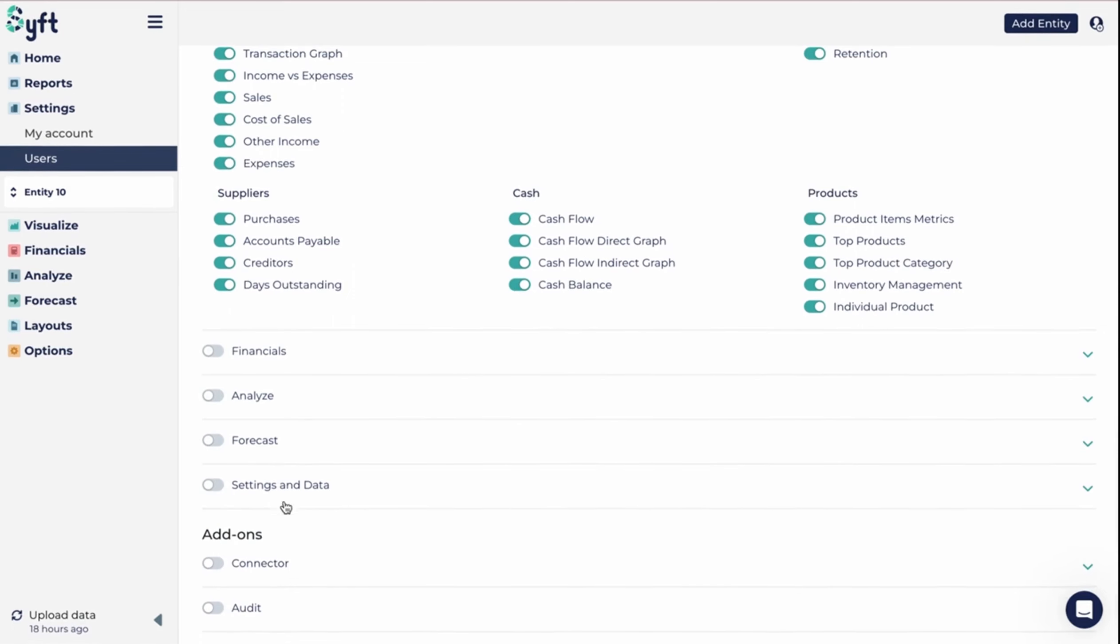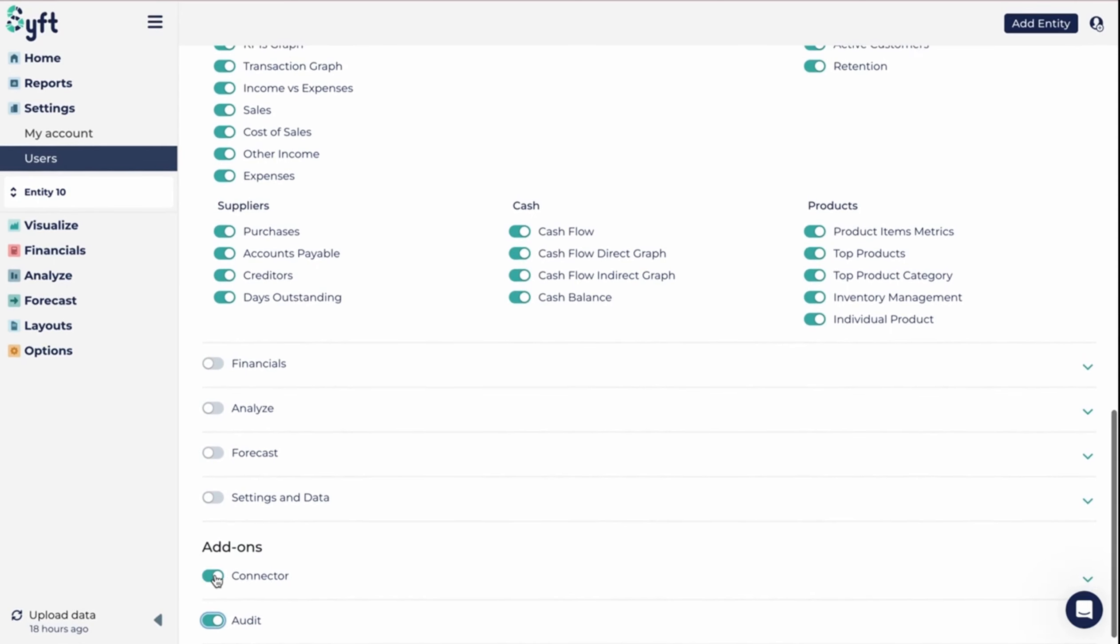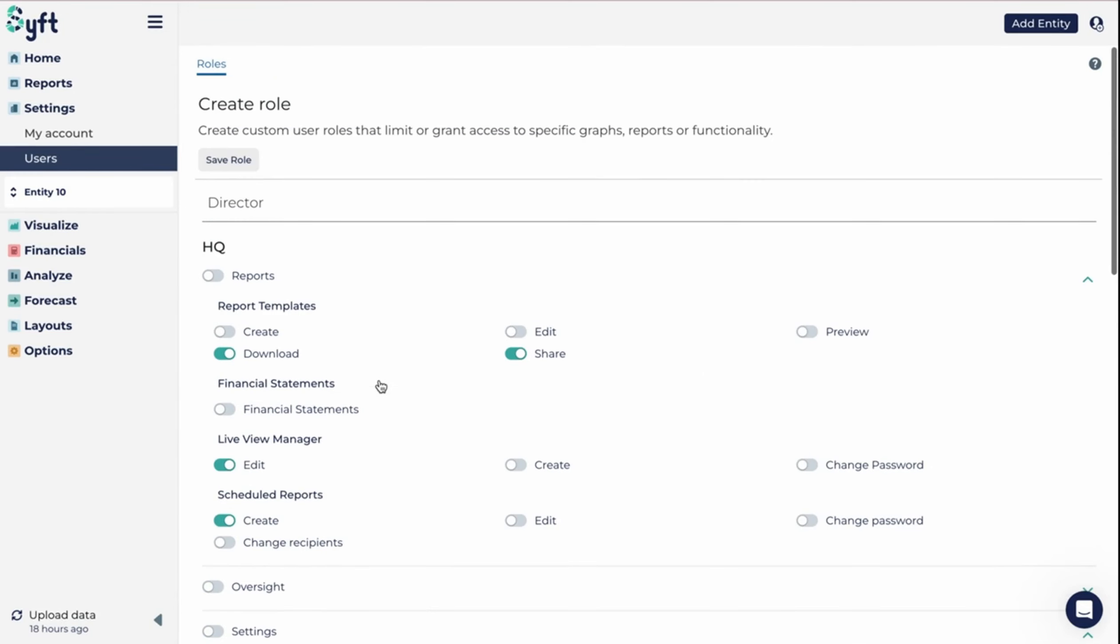You can do this with all the rest of the settings and with our add-ons, whether it be the connector or the ordered add-on. You can go and really customize and tailor the features that you give them access to.